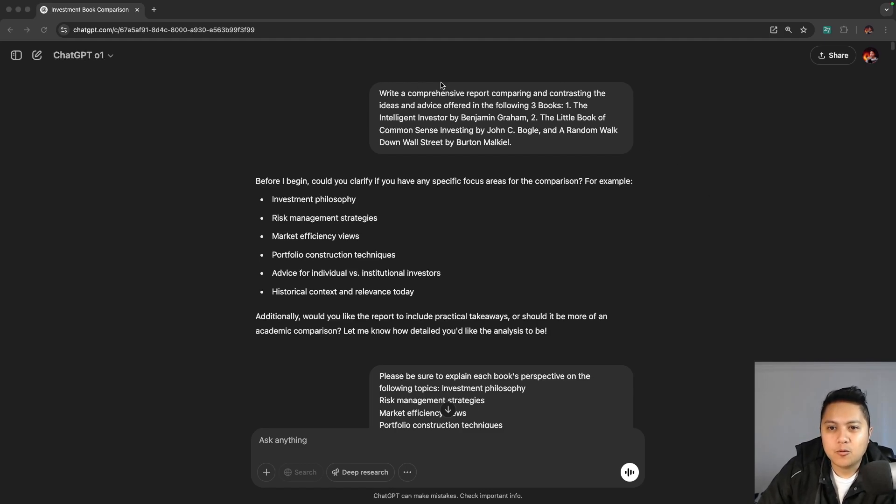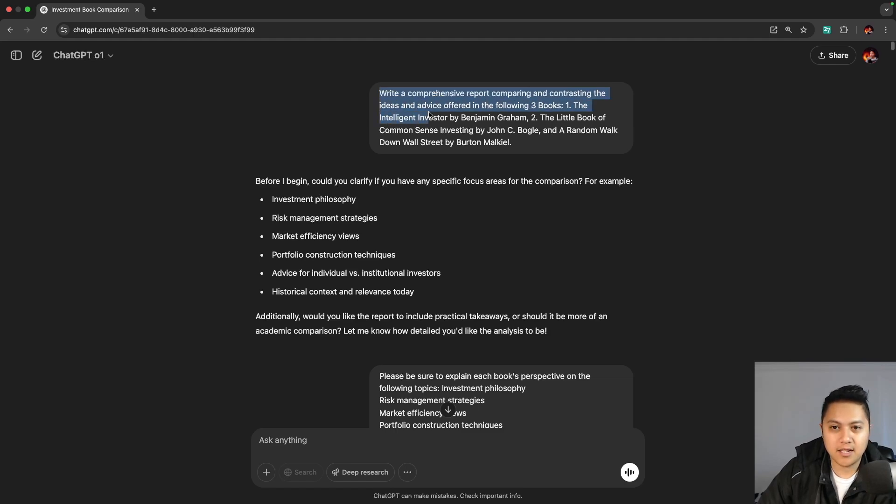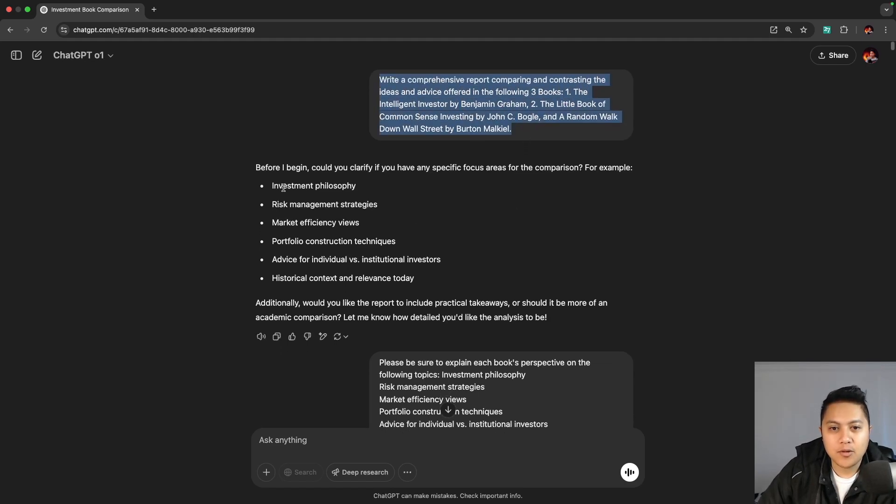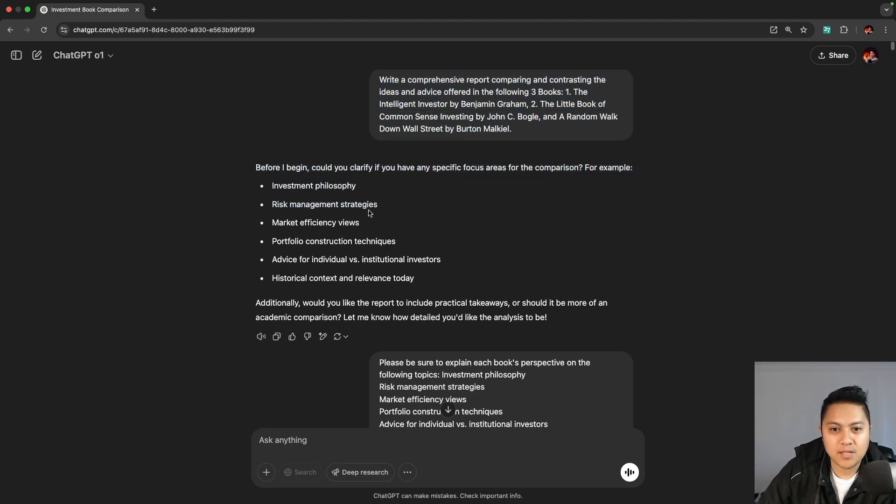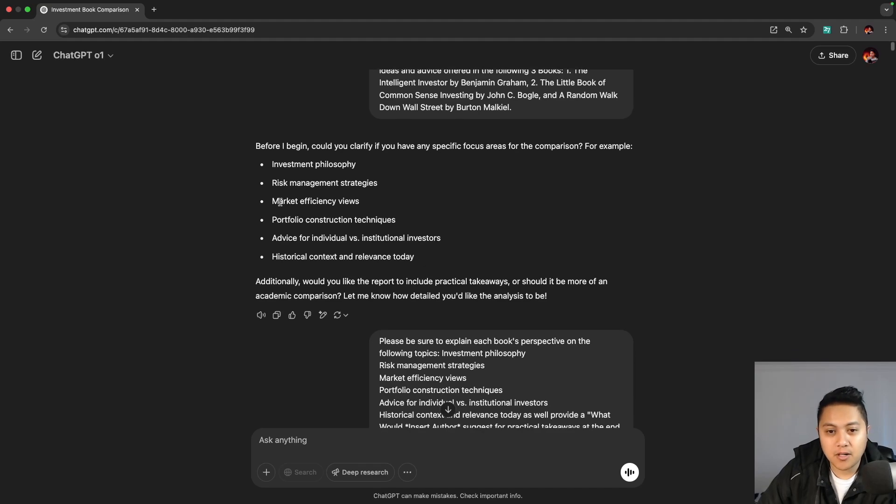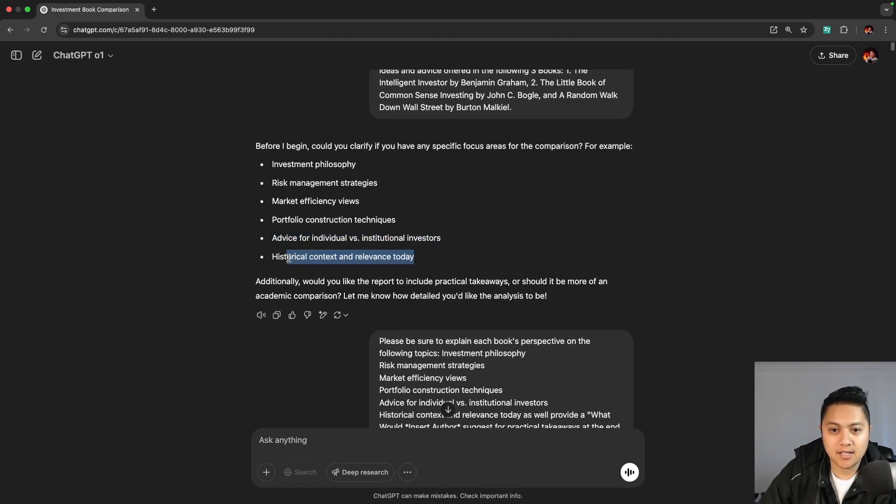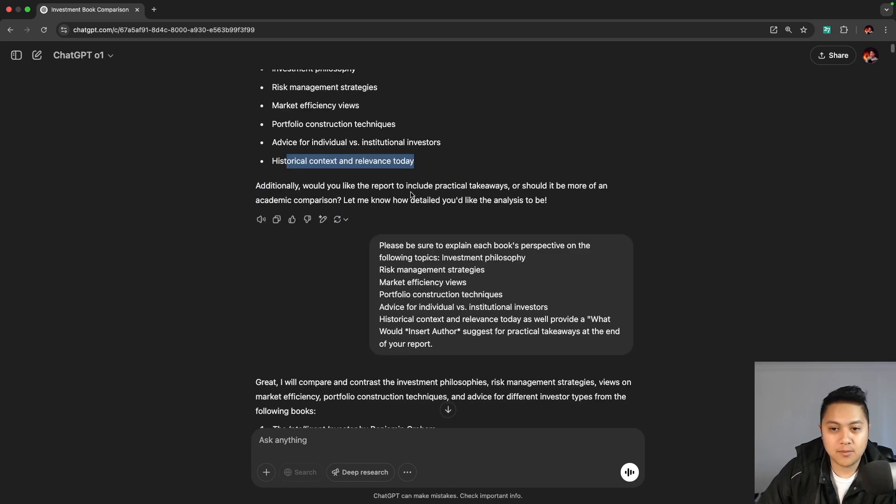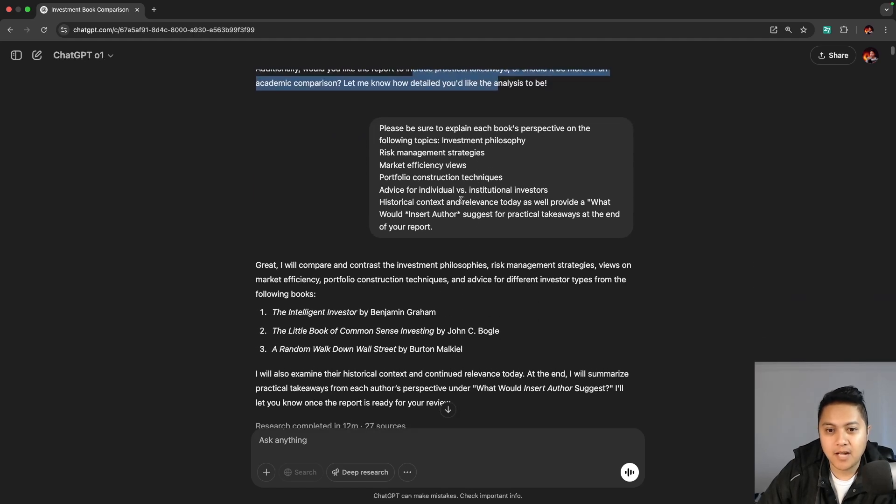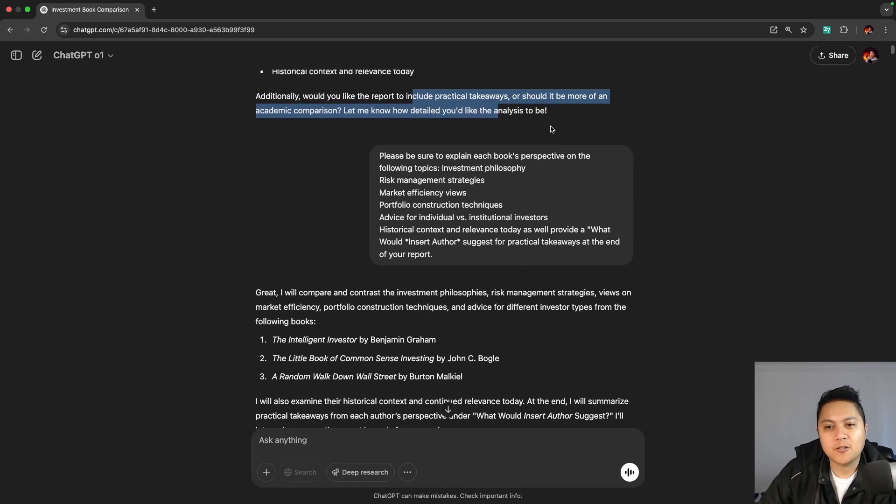One thing I did was I asked Deep Research to write a comprehensive report comparing and contrasting the ideas and advice offered in the following three books, which are the three books I just mentioned. You can see here it asks, could you clarify if you have any specific focus areas for the comparison, such as investment philosophy, risk management strategies, market efficiency views, portfolio construction techniques, advice for individual versus institutional investors, and historical context and relevance today. It also asked me about practical takeaways or more of an academic comparison. I wanted the practical takeaways.